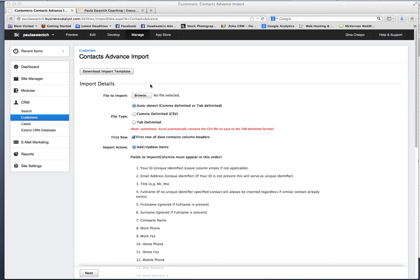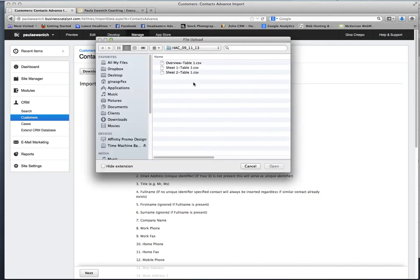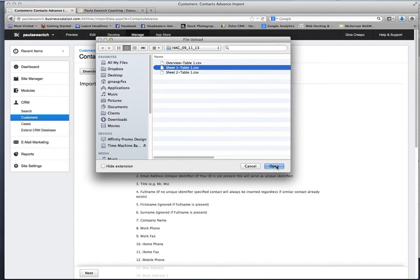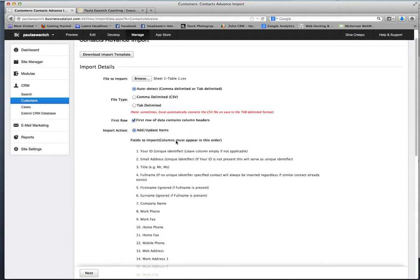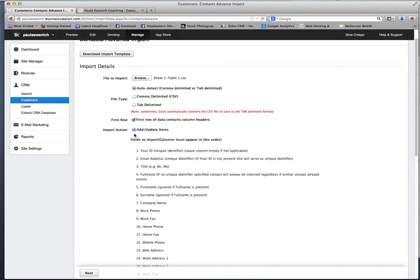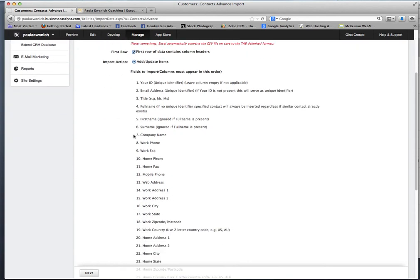Once you have that done, go ahead and click on browse and find your relevant file. I am just going to click on this one for demonstration. You should see that file name right here. First row contains headers, if that is correct, we want to keep that.